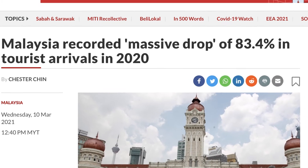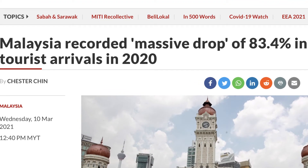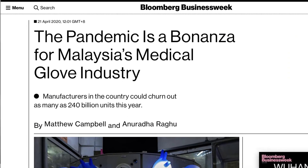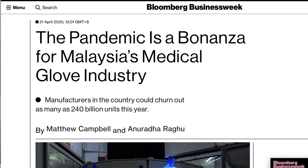For example, the tourism industry faced a negative impact when the pandemic hit in 2020, but the healthcare industry, like glove manufacturers, was positively impacted.